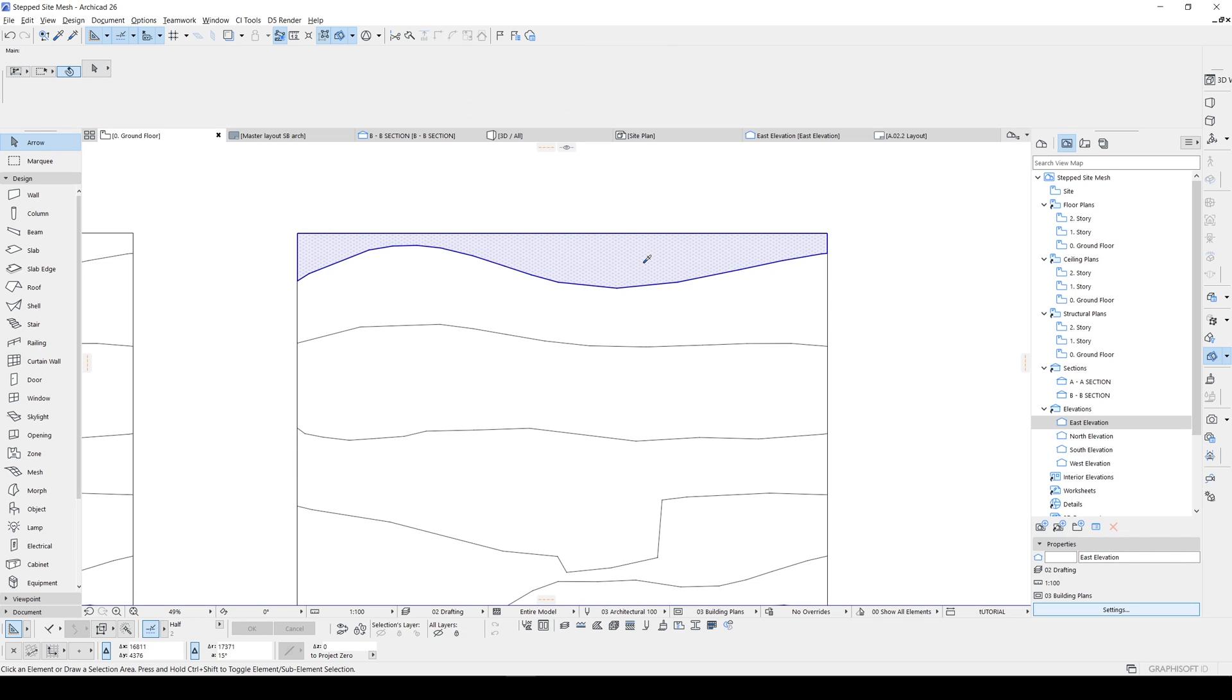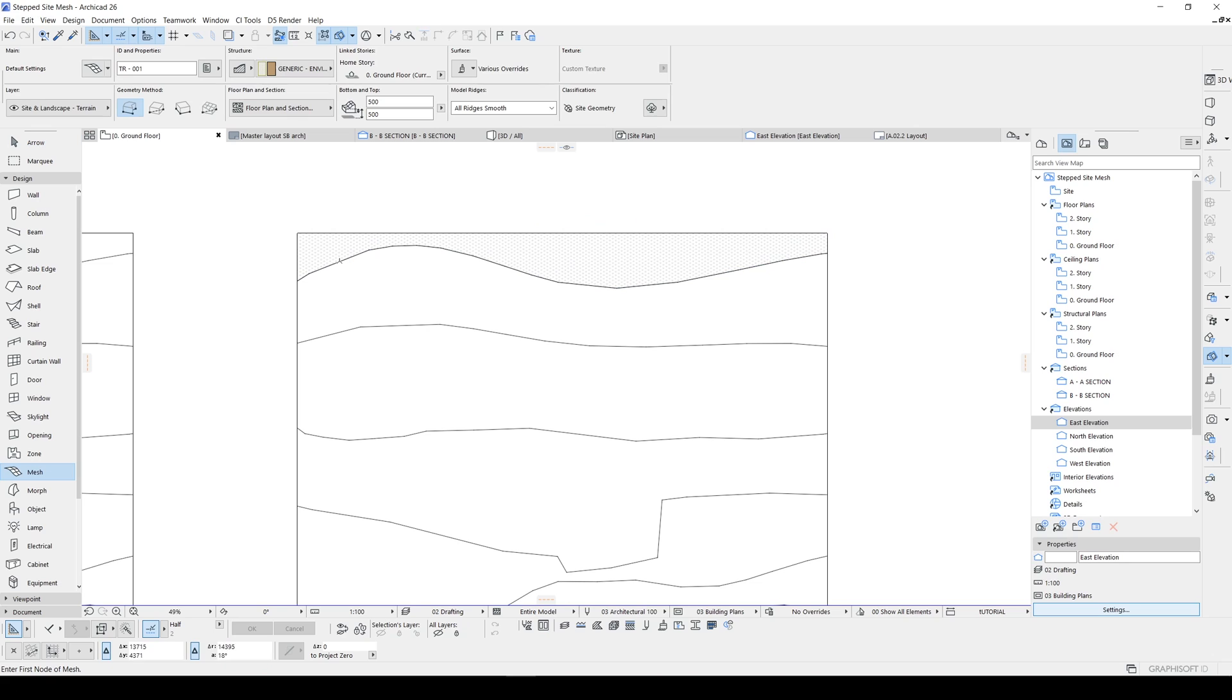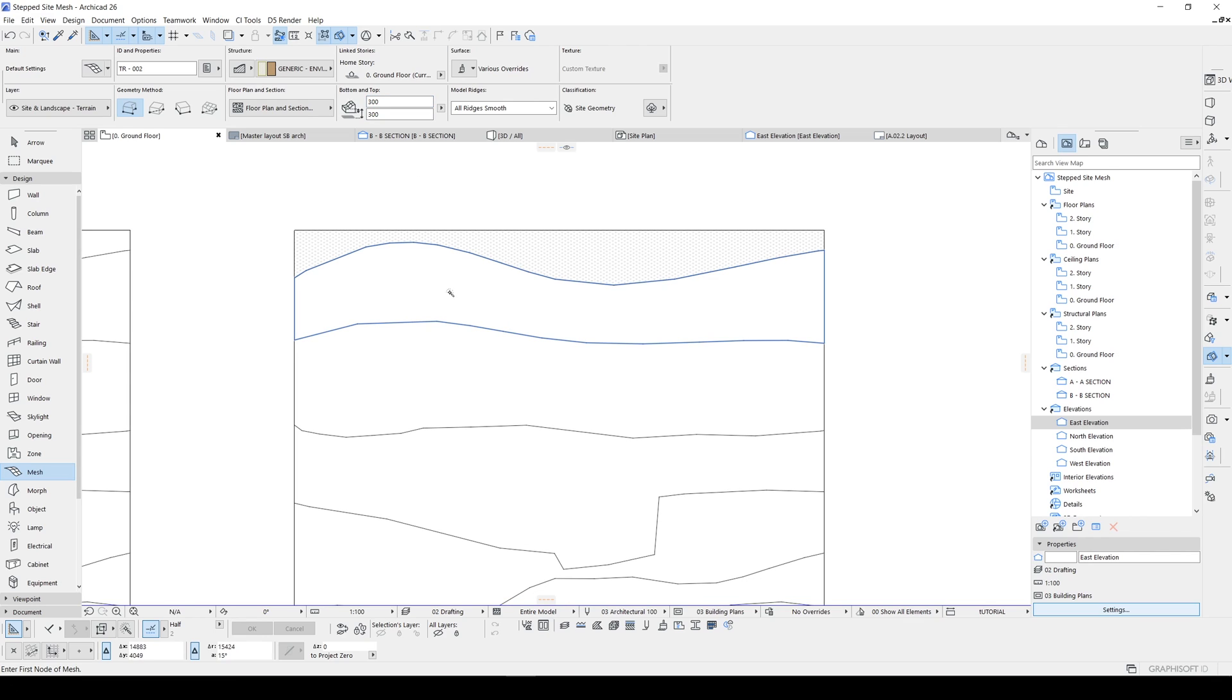Hit alt and this is going to be three meters. Let's type in three meters and hit the space.